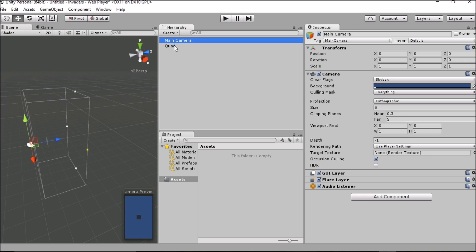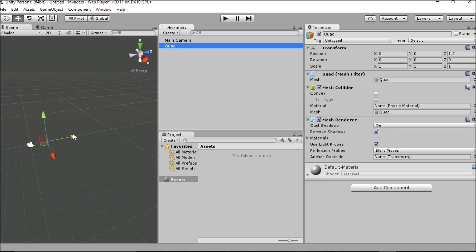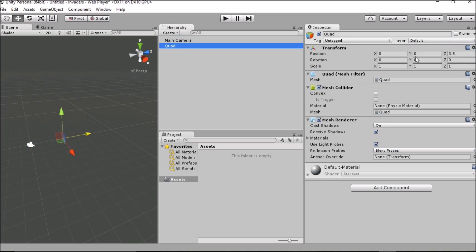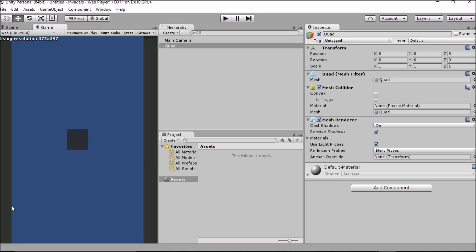Let's take a look at what is affected on the quad's transformation when we move it along this axis — this is the Z-axis. If you remember, we made the far clipping plane on the main camera 5. So we're going to change the value on the Z-axis to 5 and hit Enter. If we return to the Game view, we see that our quad is there and everything is in order.